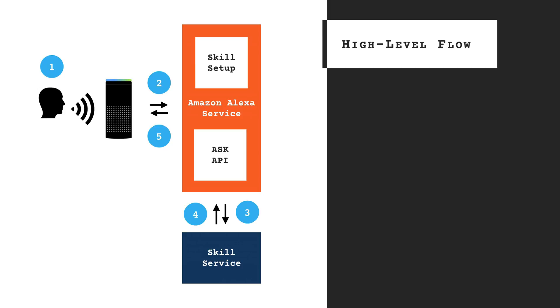So to wrap up, let me summarize how Alexa works with a custom skill. So first, a user speaks to an Echo or an Alexa-enabled device, and the audio is streamed from the device to the Amazon Alexa service.